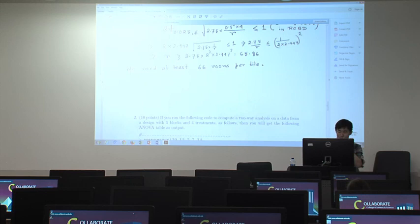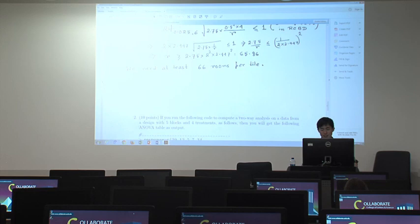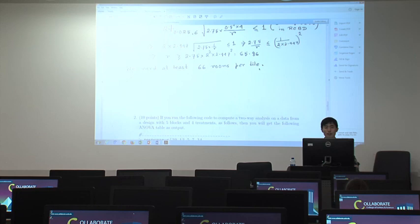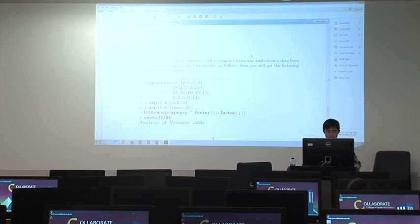Many people can solve the problem, but note that the first calculated answer is 65.86. However, since the unit of a loom is an integer, we should state the answer as 66 looms per tile. Even if your calculation gives a decimal result, you need to think about the appropriate unit.